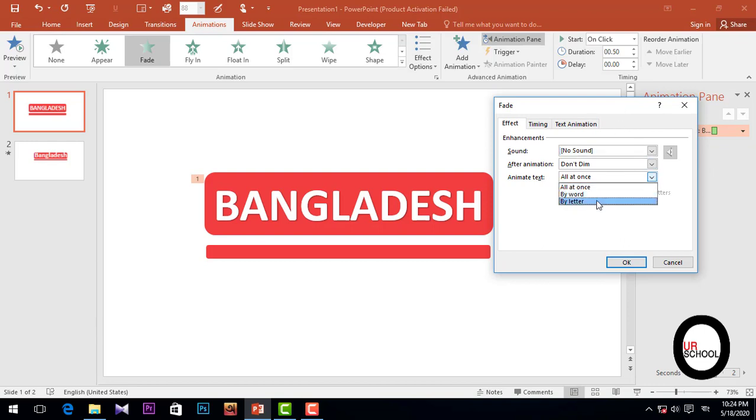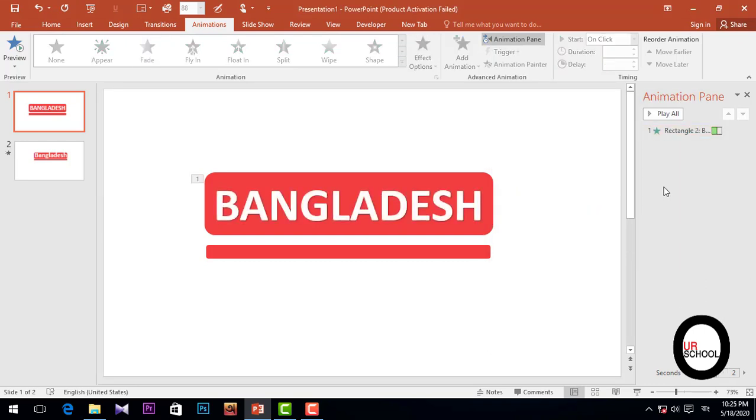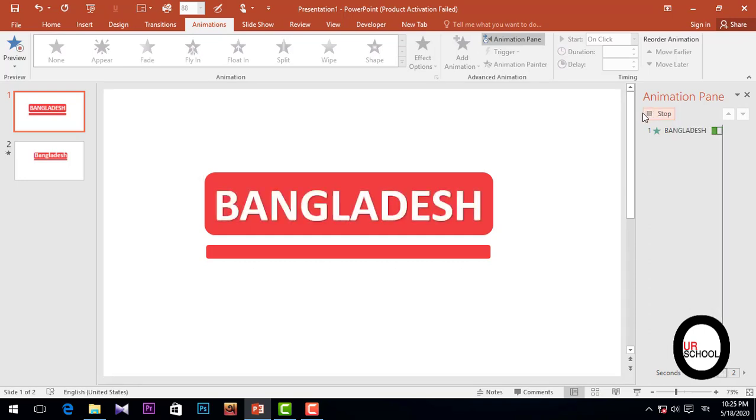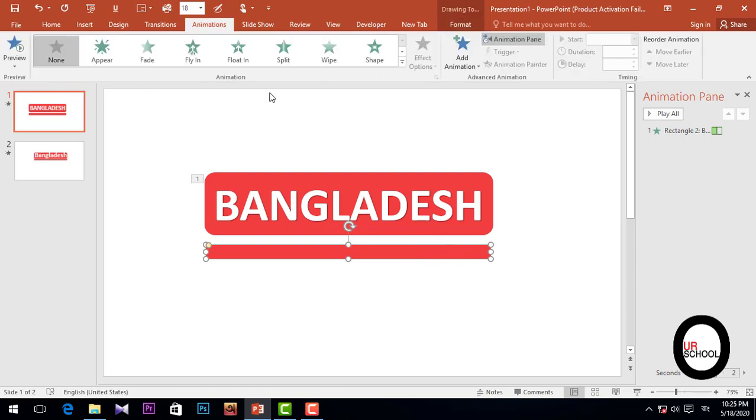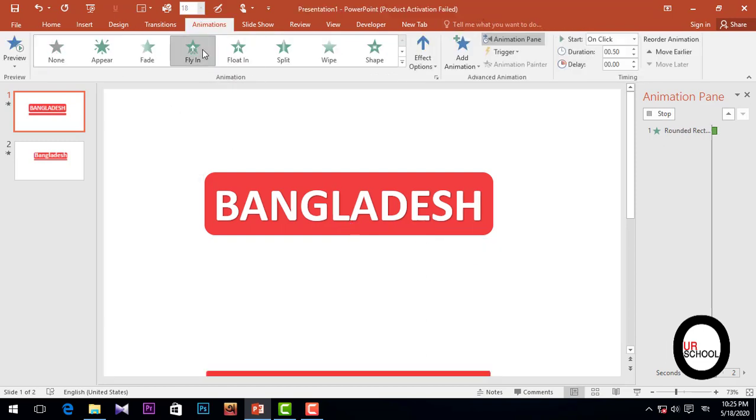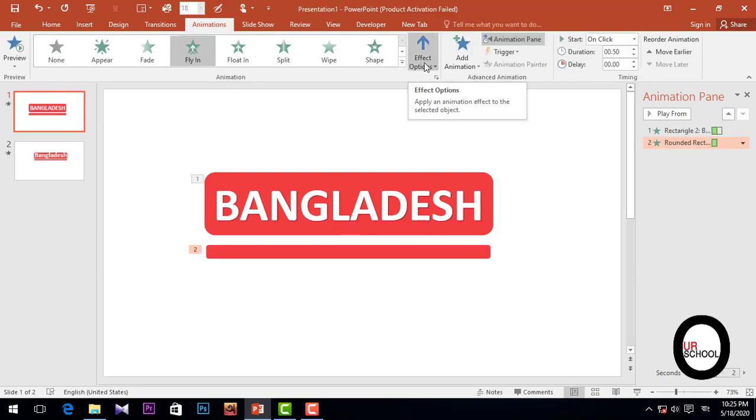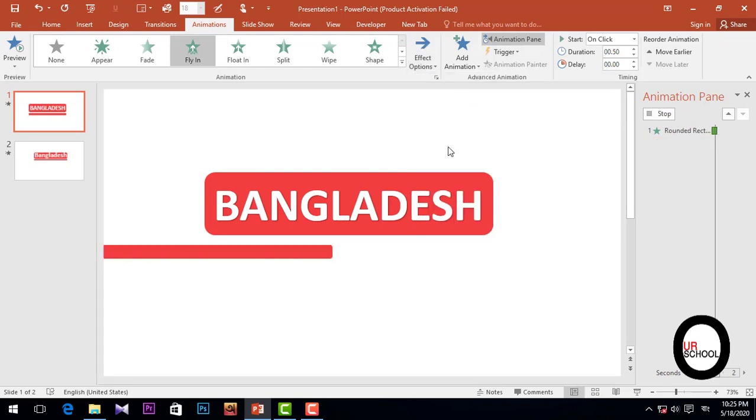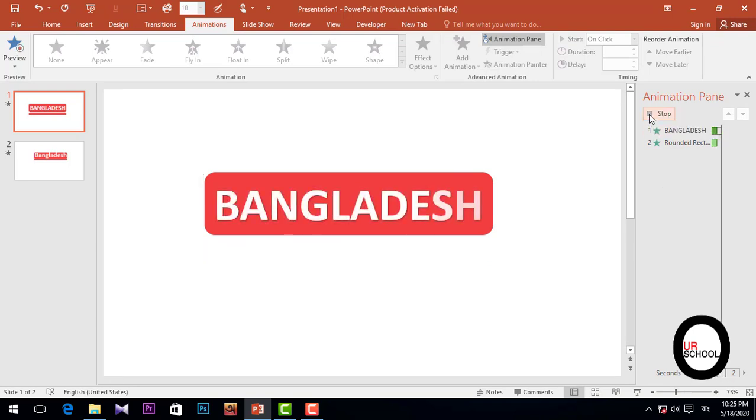Then click the Fly In and then Effect Option, select From Left. And if you look, it will be just simply this one.